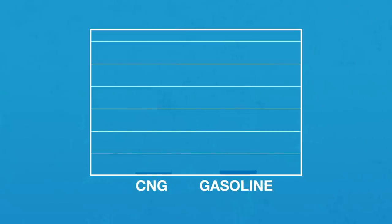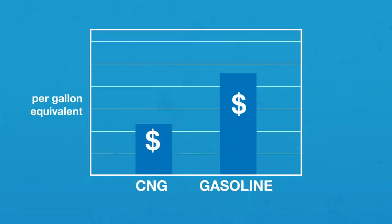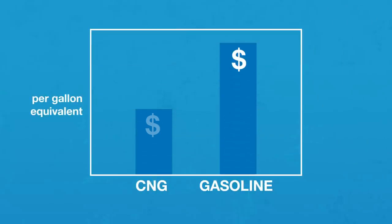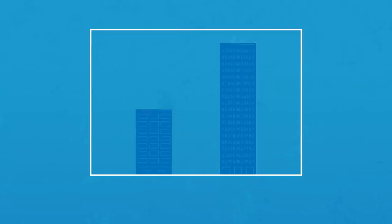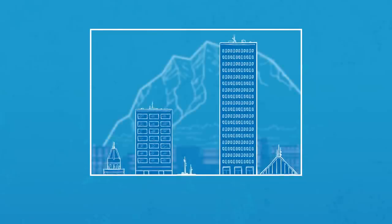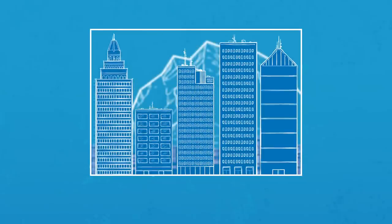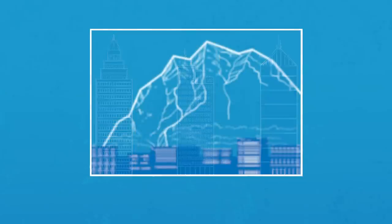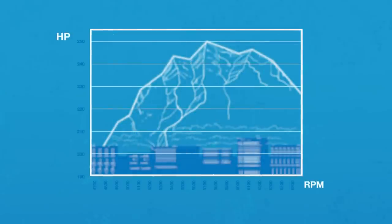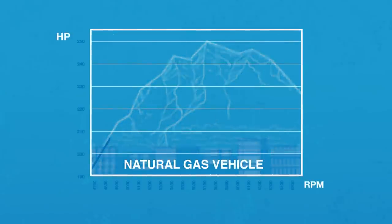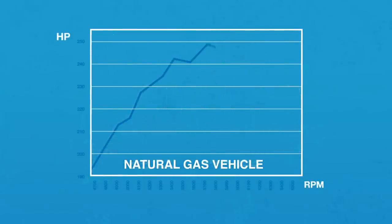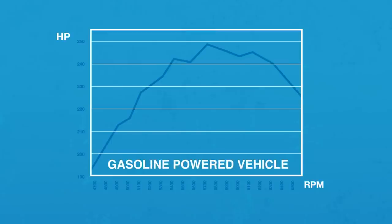Oh yeah, and did I mention that CNG costs about half as much as gasoline? Think about what that can do for the economy. Families and businesses can all save about $2 per gallon equivalent. And natural gas vehicles, or NGVs, can have similar power and range as those that use gasoline.